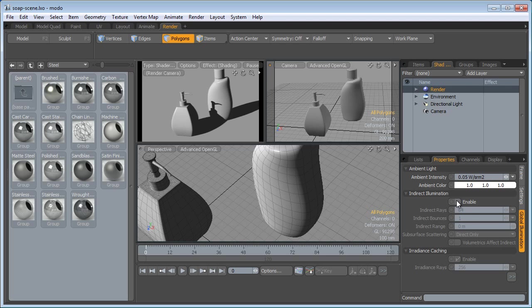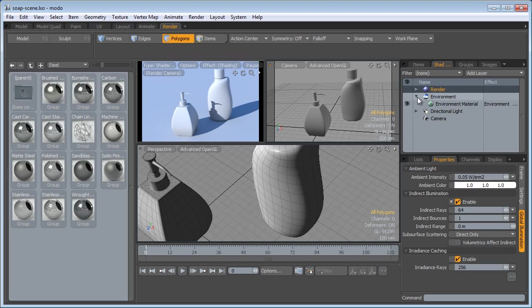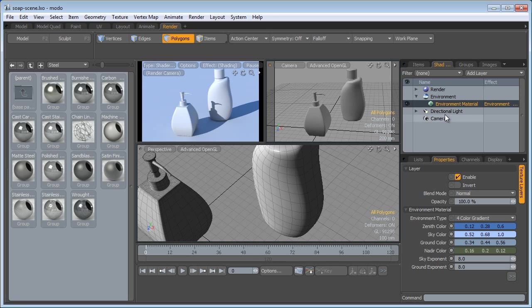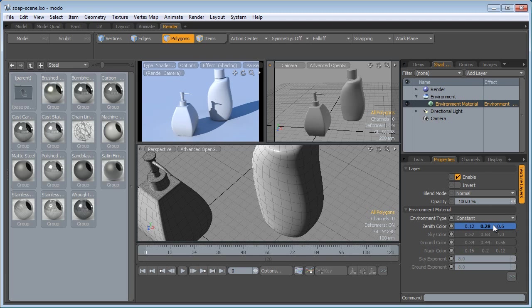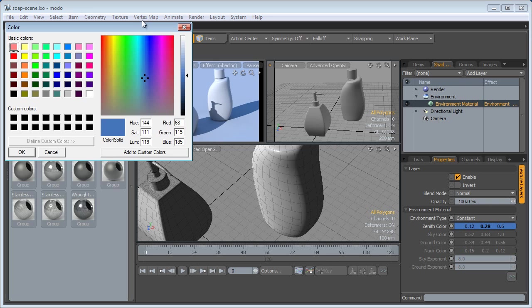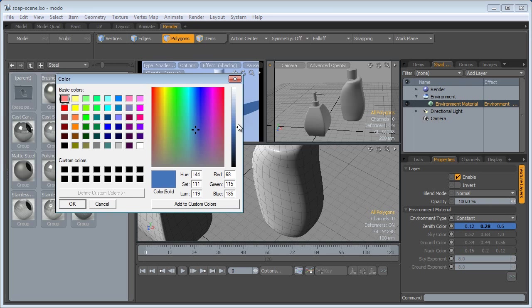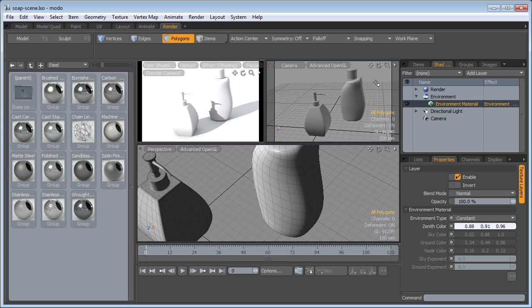We're on the Shader tree here, click on the Render. Global Illumination, enable Global Illumination. The first thing you're going to notice is it takes all the lights from the scene. For Environment Type it has by default the 4 color gradient and we want to set this constant. I'm going to use a light tint of blue, click OK.